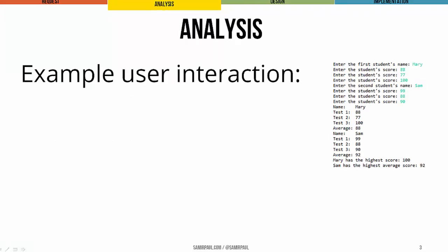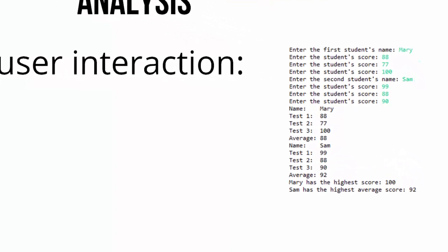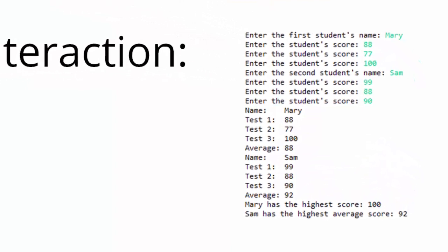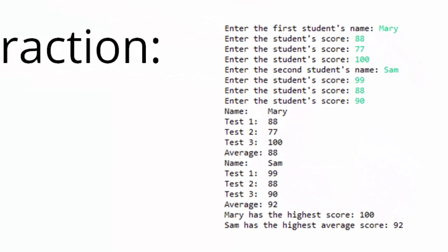Here's an example of what interaction in this program might look like. It's pretty straightforward. We first prompt for the first student's name and test scores. Then we prompt for the next student's name and test scores. We print out all the information, and then we print who had the highest score and who had the highest average score.